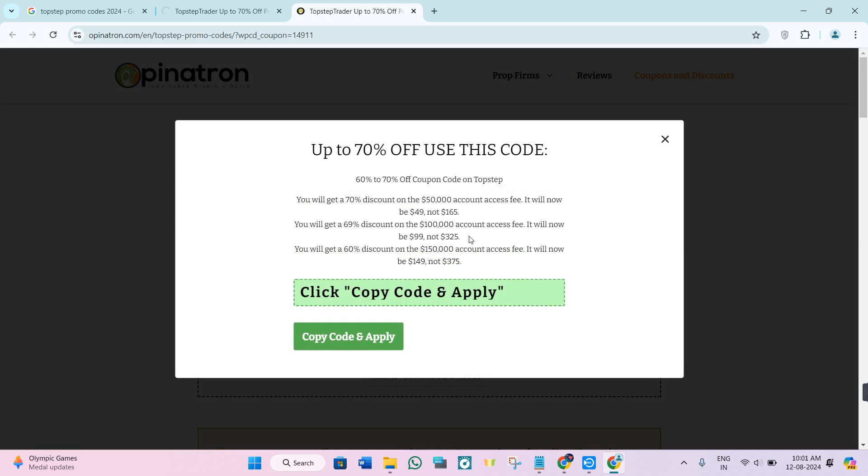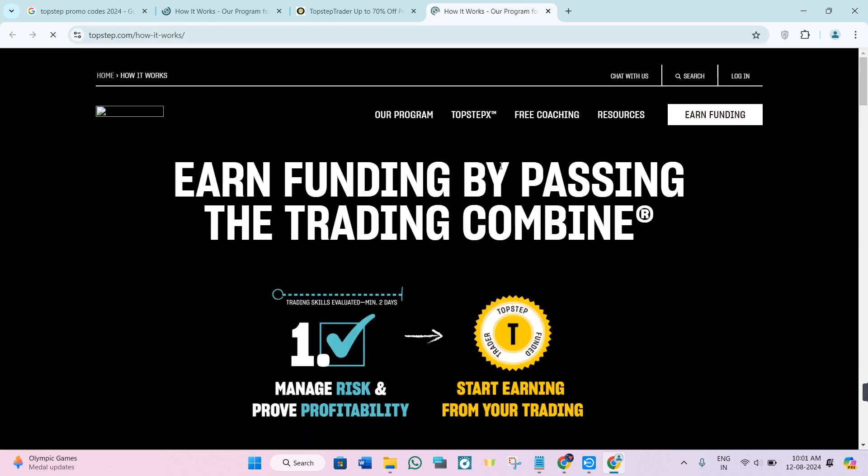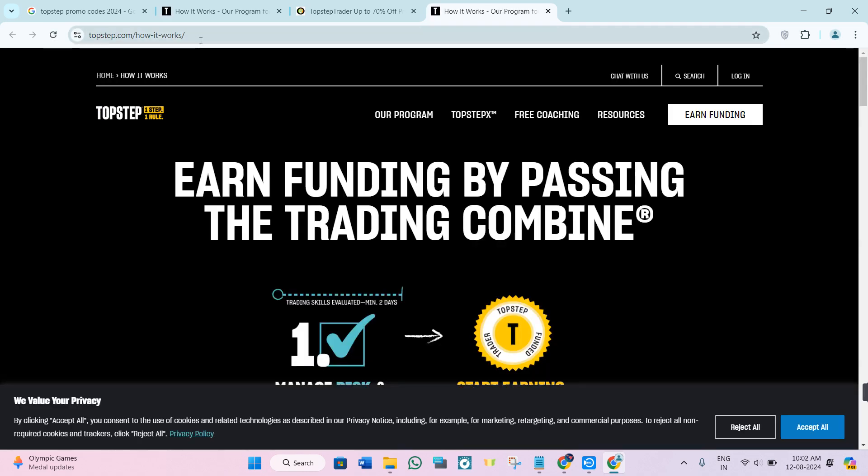You just have to copy this code from here by clicking on copy code and apply. Then you will be redirected to topstep.com. Here you need to click on the login button in the top right corner.